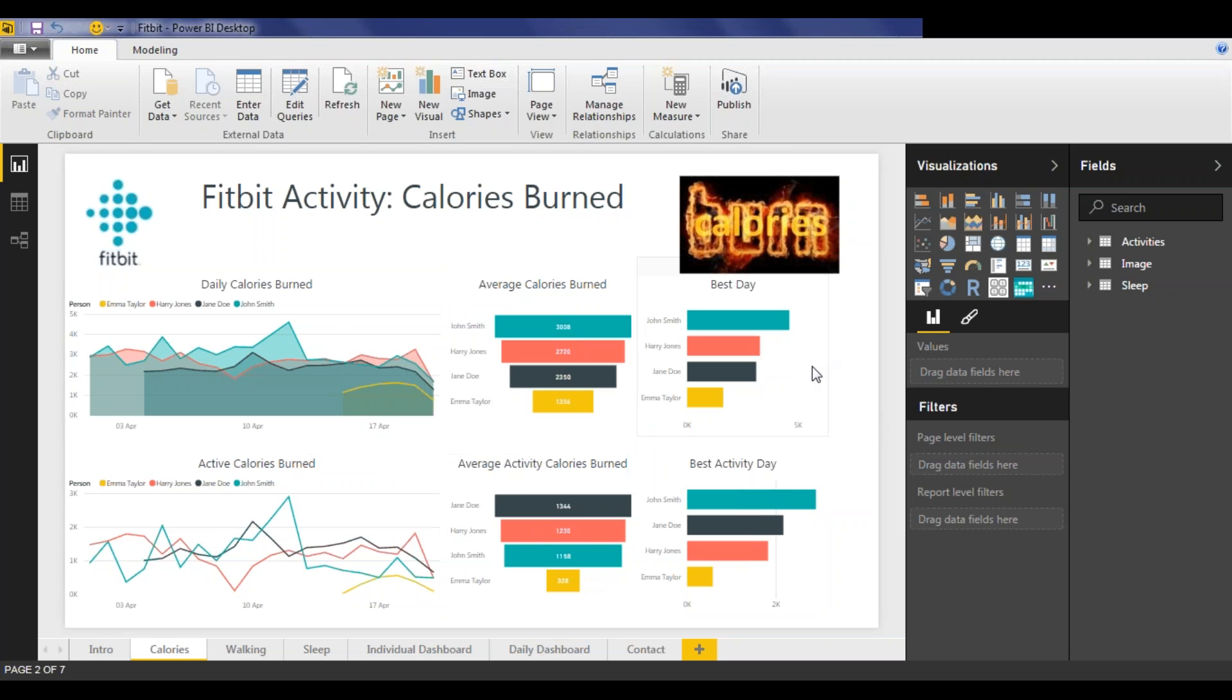We then look at each individual's best day for each stat. And this data shows us that generally John is using the most calories and he also has the best performing best days.